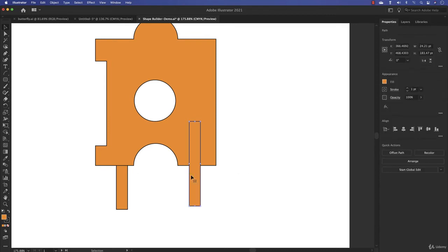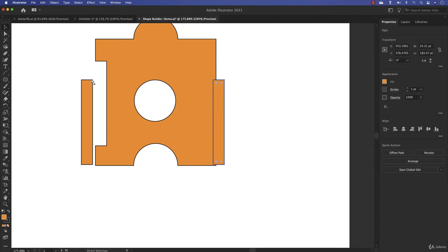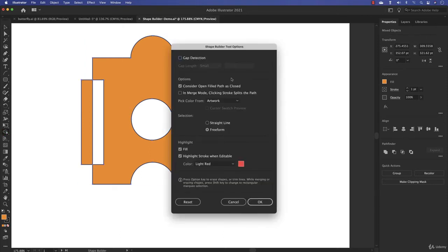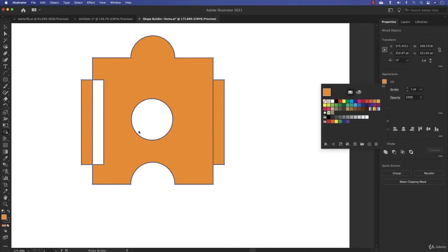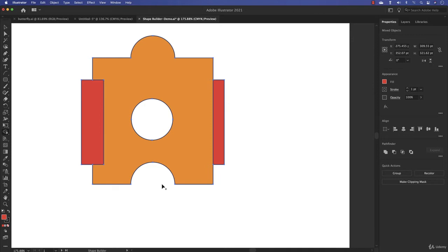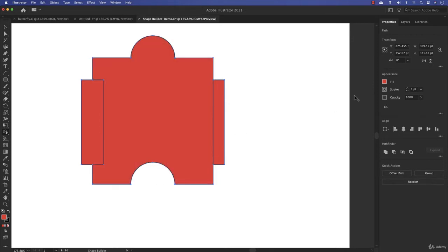Now we can color with the Shape Builder tool. Undo back to the start, select all shapes, then double-click the Shape Builder tool to open its options. Reset the settings — you'll see color swatches become available. Choose a color from the swatches, then with the Shape Builder tool active, click on shapes to apply that color. You can merge shapes and assign different colors in one workflow.